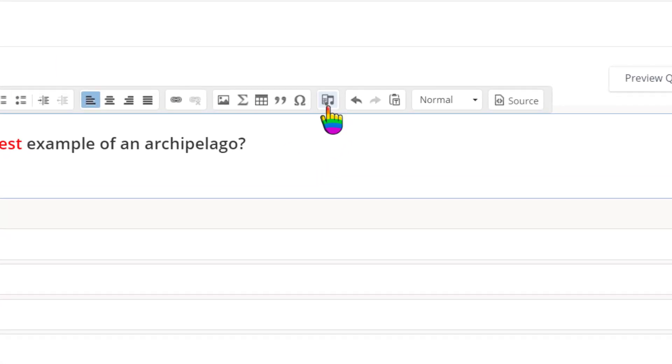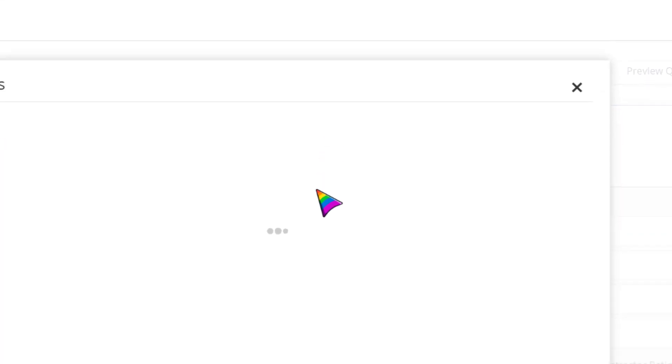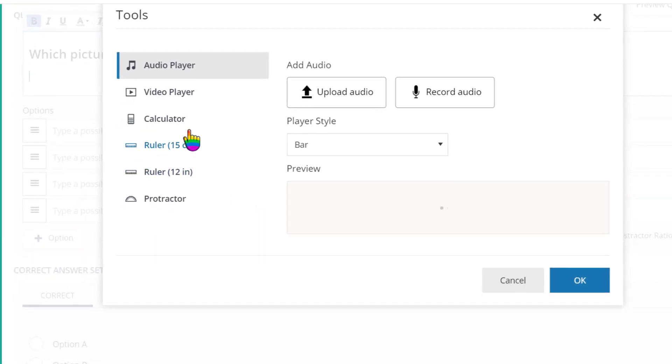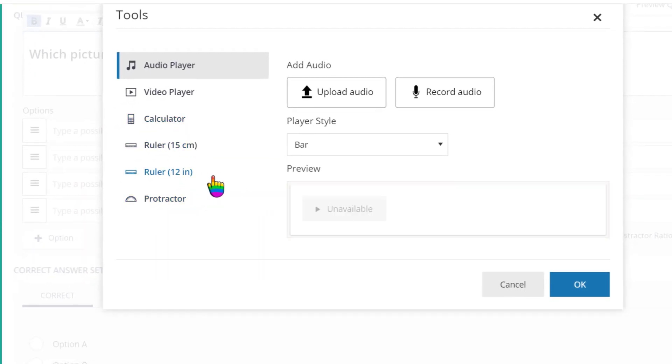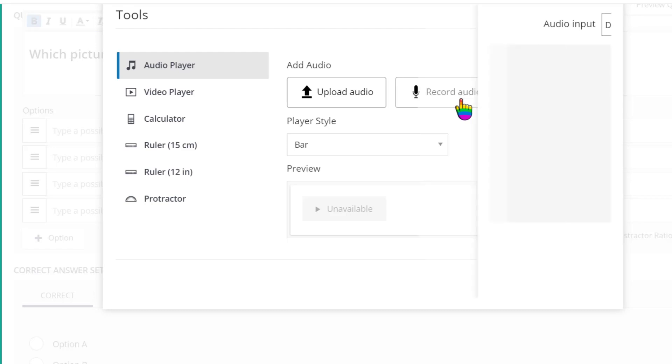This icon with a musical note and a calculator lets you add a math tool just for this question, or you can upload or record audio or video, which is ideal if you would like to add verbal directions, which is what I'm going to do.